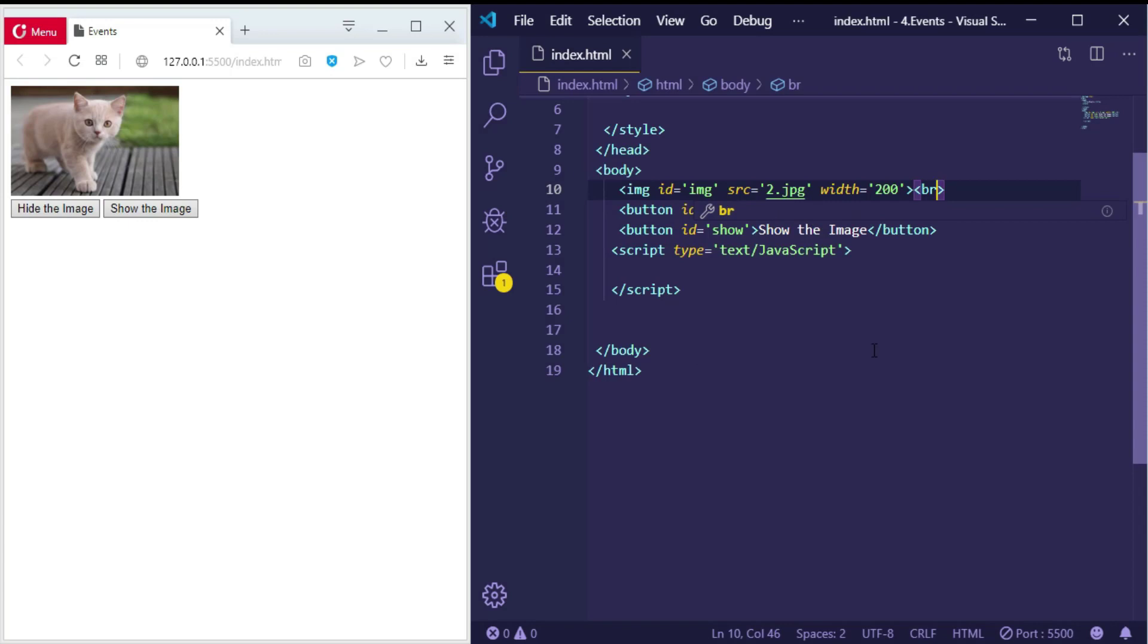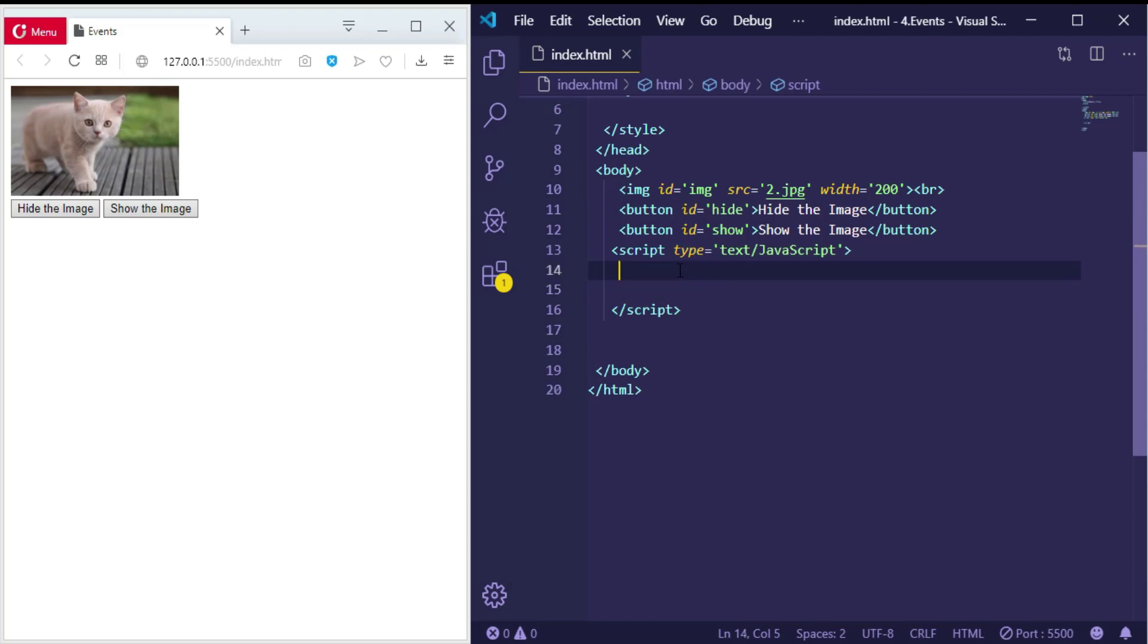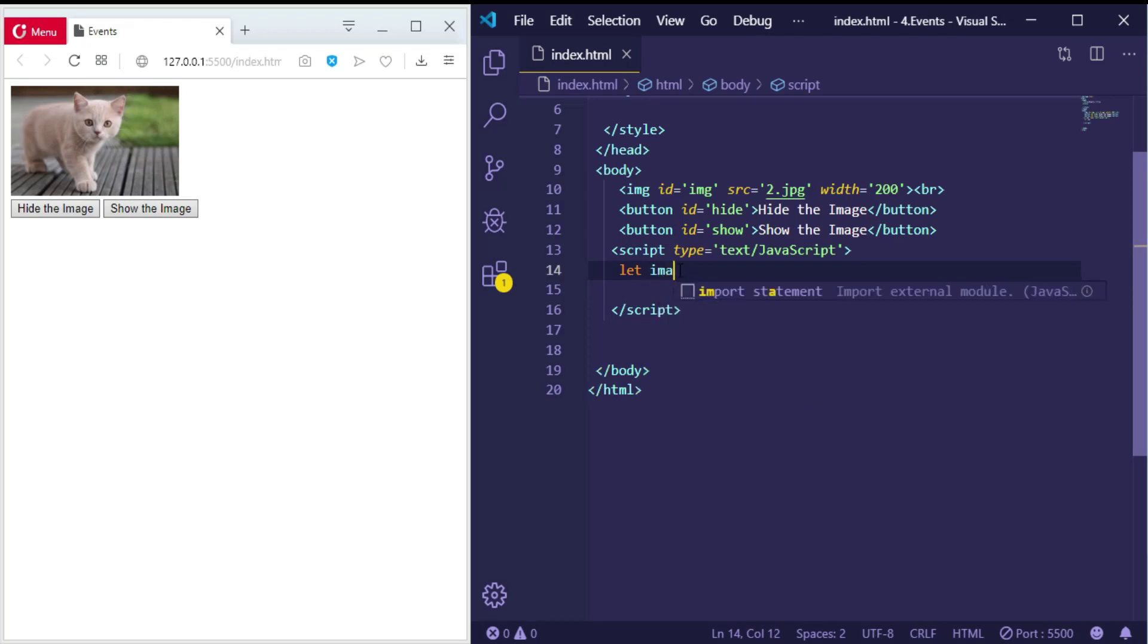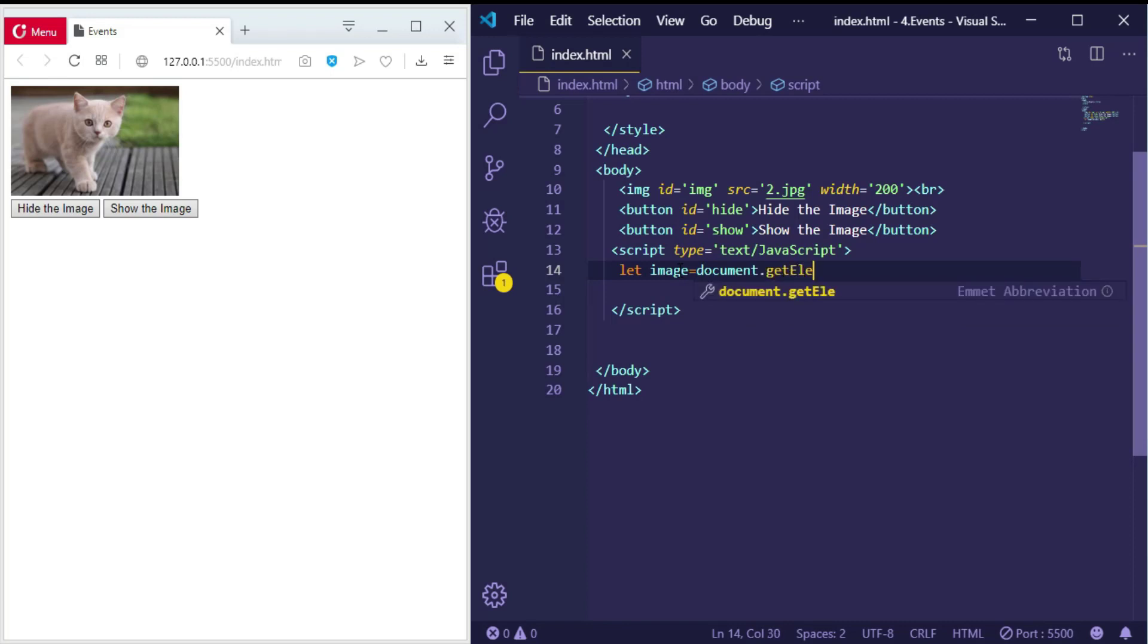So now I want to make two events—one for the hide button to hide the image and another one for the show button to show the image again. So firstly, let me define variables to access the image and the buttons. The first one is called 'image' and equal to document.getElementById.